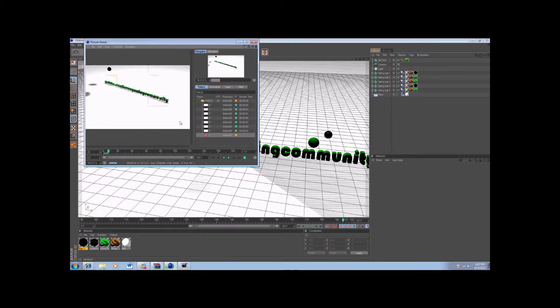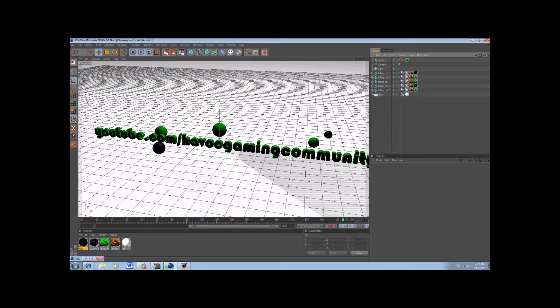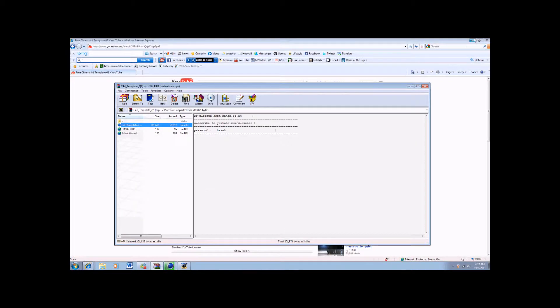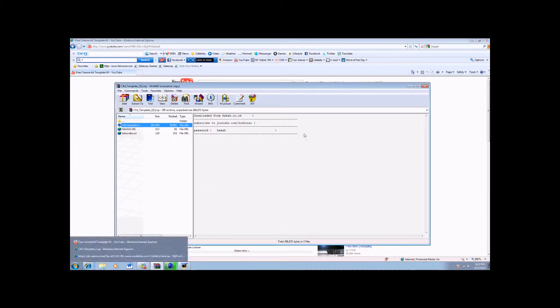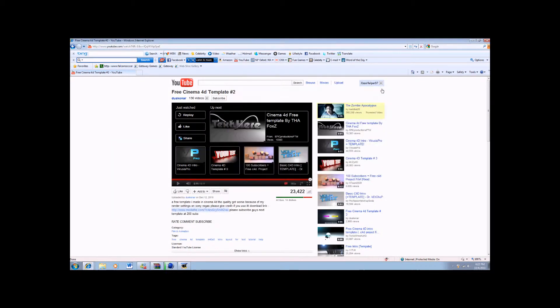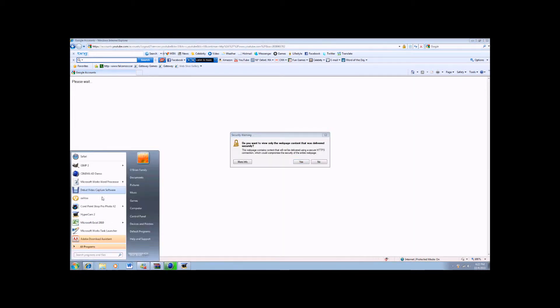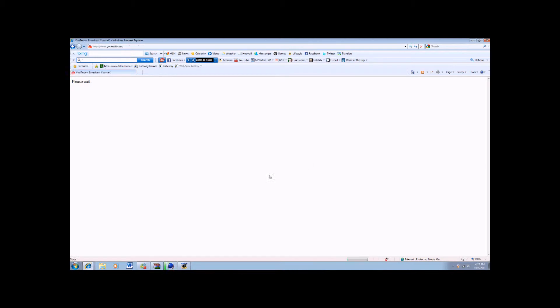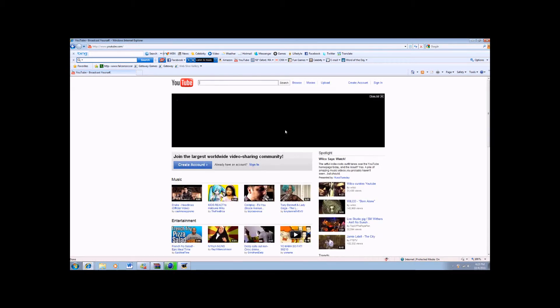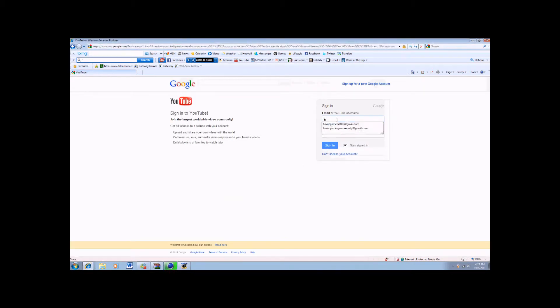Once you've done that, you just pretty much wait till it renders the whole intro out, which I'm not going to wait for. So after that, you can either record with what I'm recording right now, which is Hypercam, or there's another good one for videos called, I believe it's called...